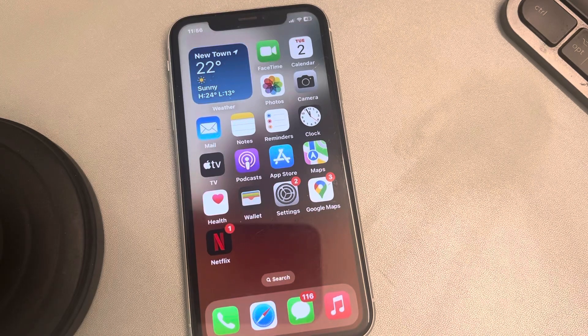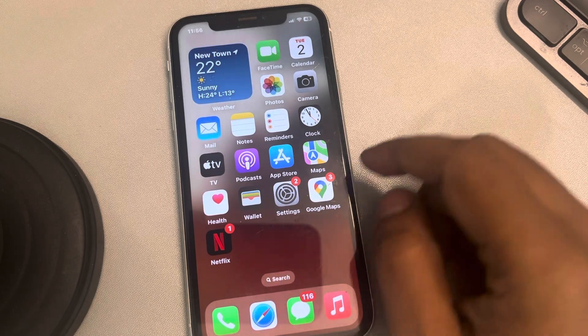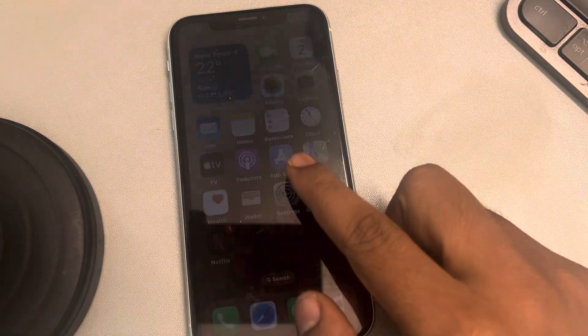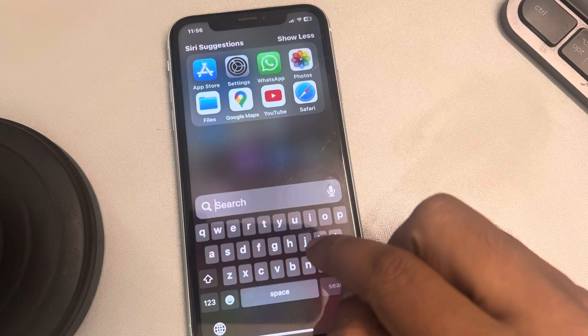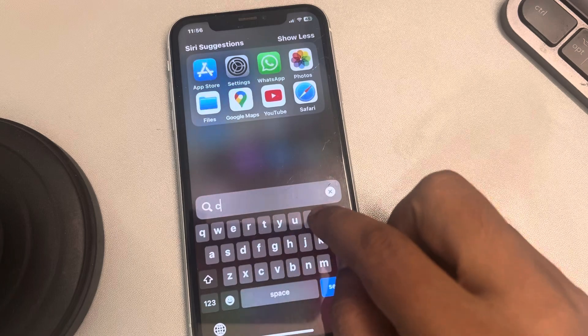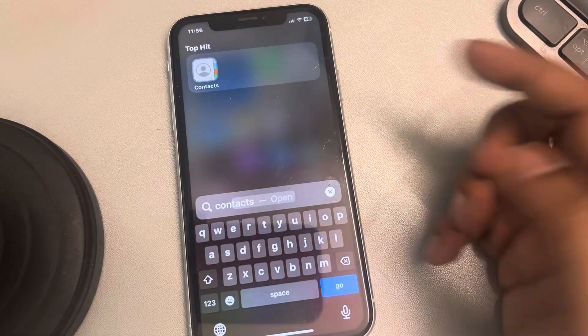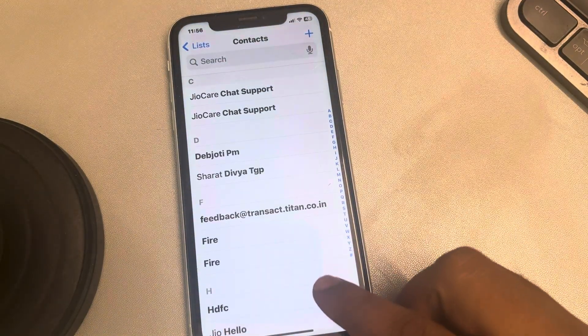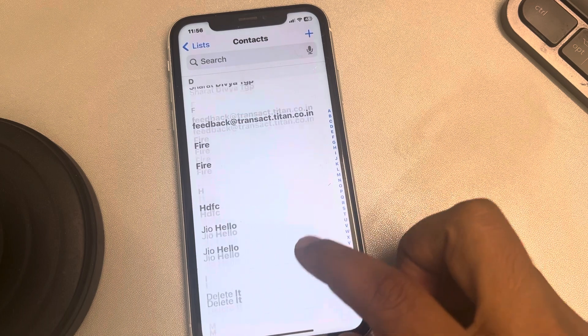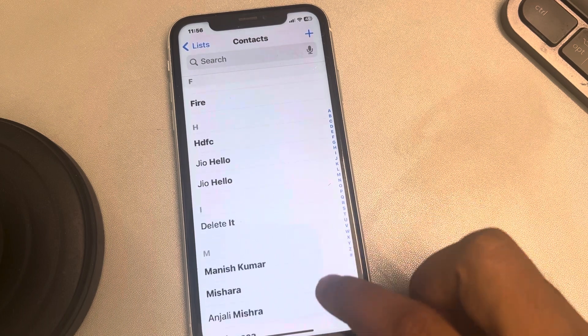Let's see how to add a contact to the favorites list in iPhone. Open your Contacts app or Phone app — if you open the Contacts app you can directly access contacts.